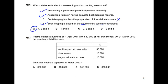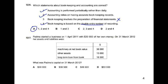Question 70: Padma started business on 1st April with 30,000 of her own money. On 31st March, our assets and liabilities were as follows — some data is given to us.